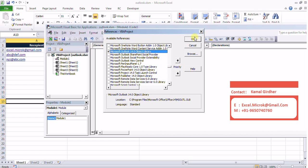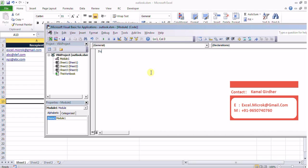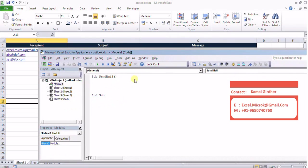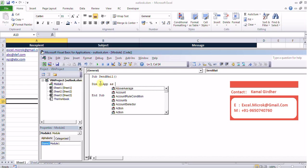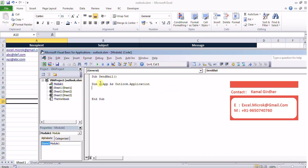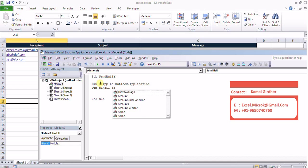Once we include it we start writing our sub procedure. I call it send email. Now first of all we need to declare the object for Outlook application because we are going to use that application. So dim ol app as Outlook.application then we need to declare an object for the mail item that we are going to use here.